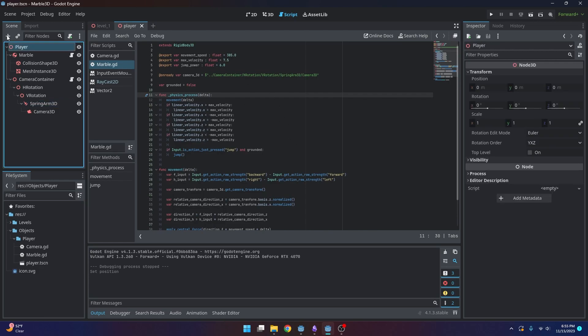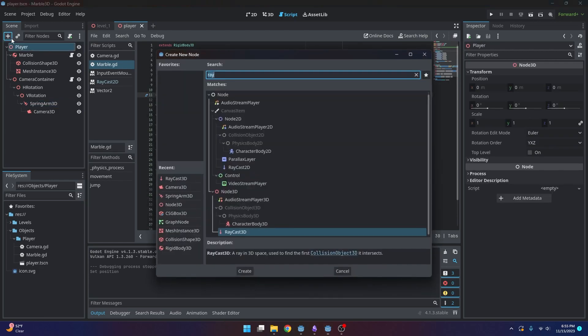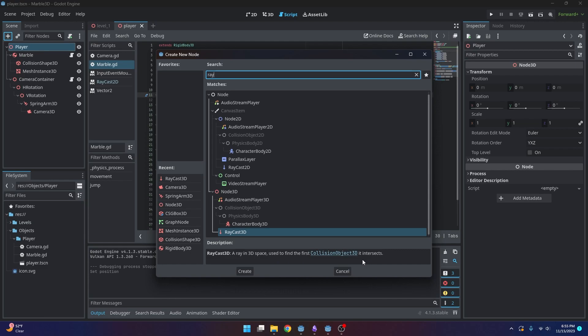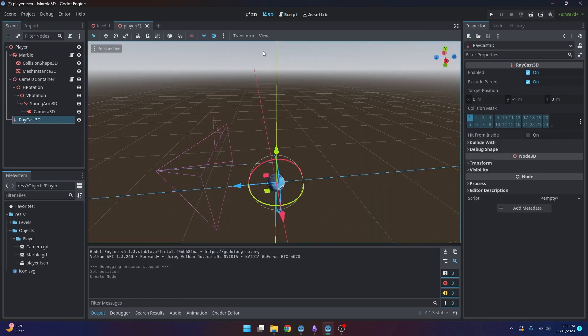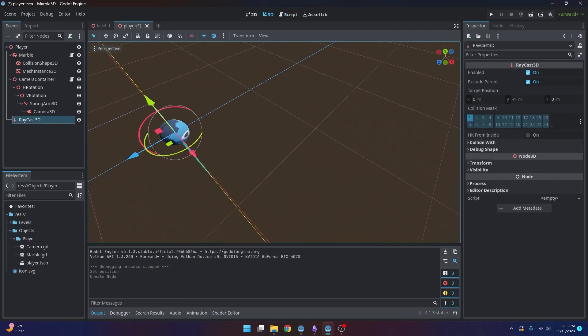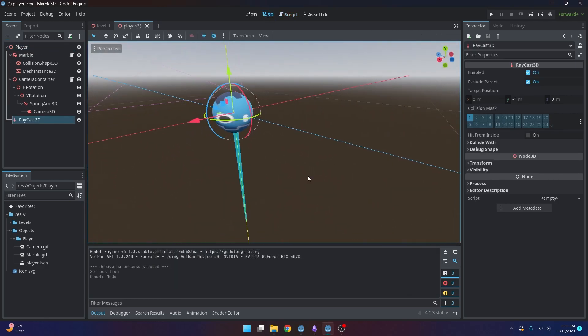So we're going to add a new component called a raycast. And what a raycast is, is a ray in 3D space used to find the first collision it intersects. So that's going to be perfect for what we want. So you can kind of see what this is. See this blue arrow. It's going to be able to return if it's colliding with something else.